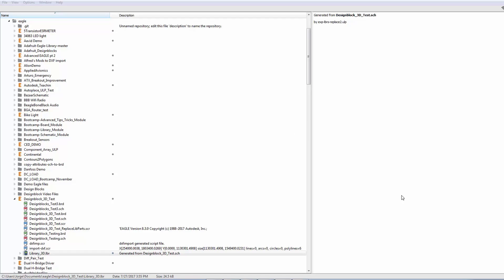We're all really excited about the new ECAD-MCAD integration between Eagle and Fusion 360. In previous videos, we've shown how easy it is to push and pull board outlines between Eagle and Fusion 360.